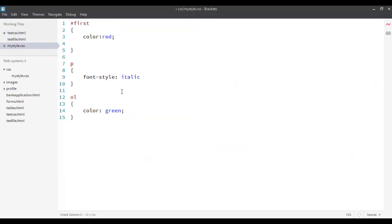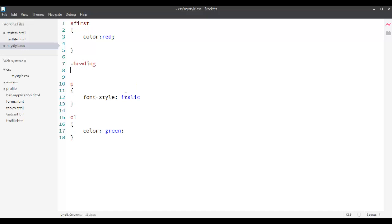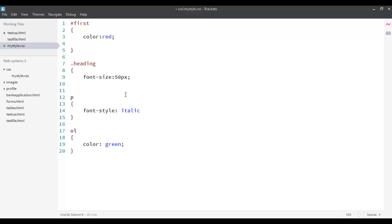I'll go back to my CSS. And then say, heading. And then, let's say, 50 pixels. As you can see that, before starting a class selector, I put a dot, a period, over here at the beginning.